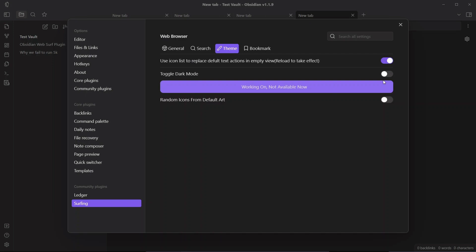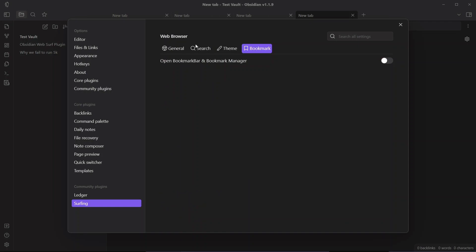There is also a theme option. If you are using dark mode it will default to dark mode, but if you are using a light theme you can toggle dark mode on or off according to your preference.